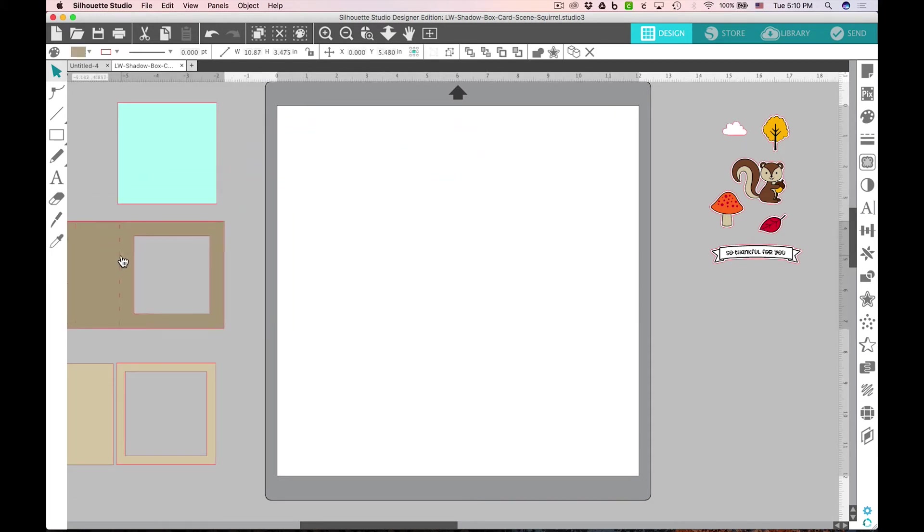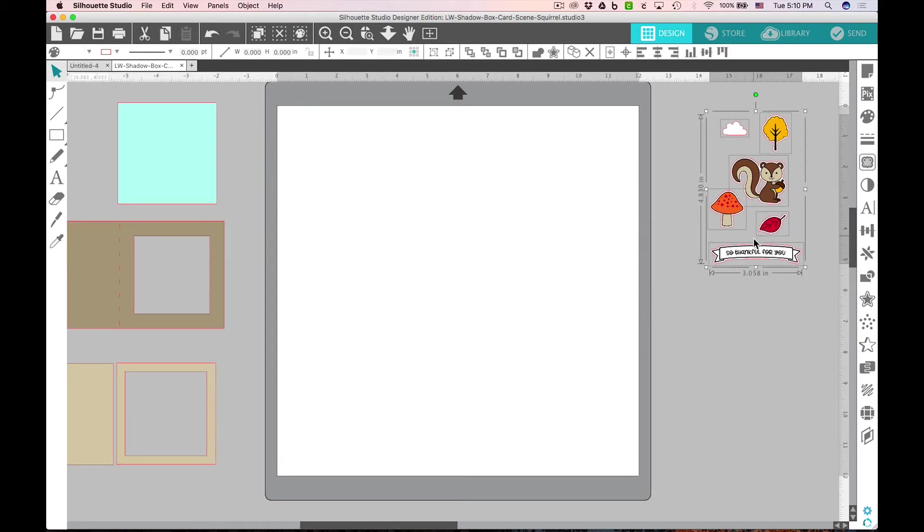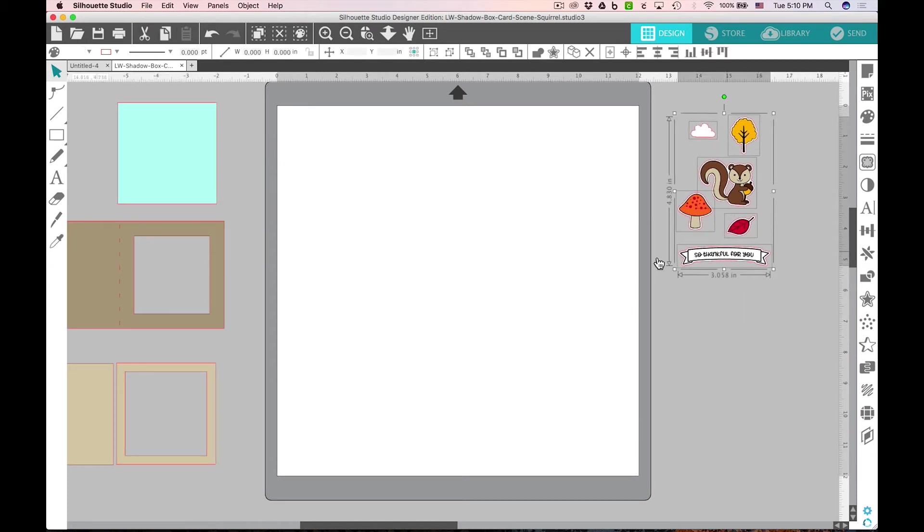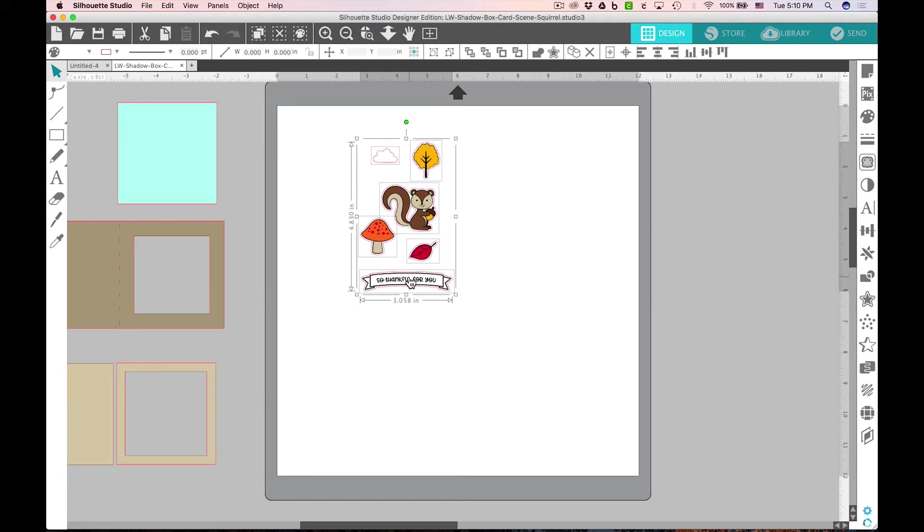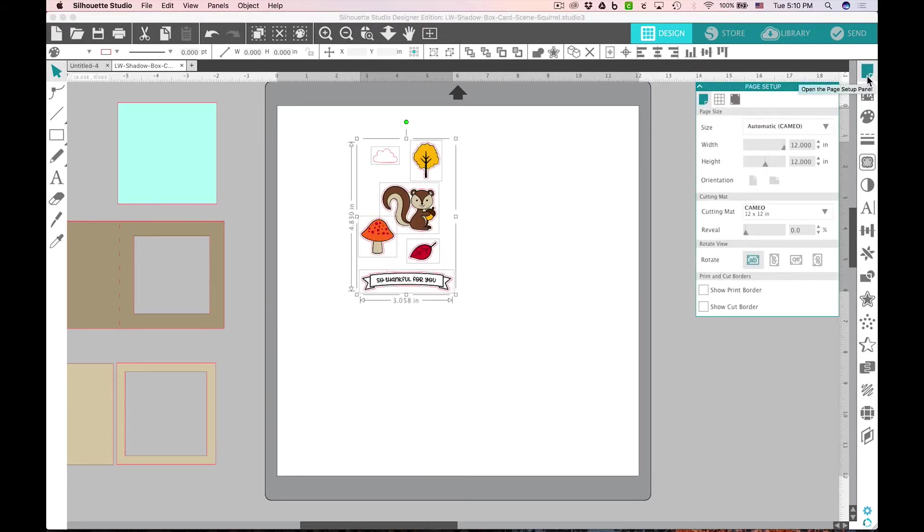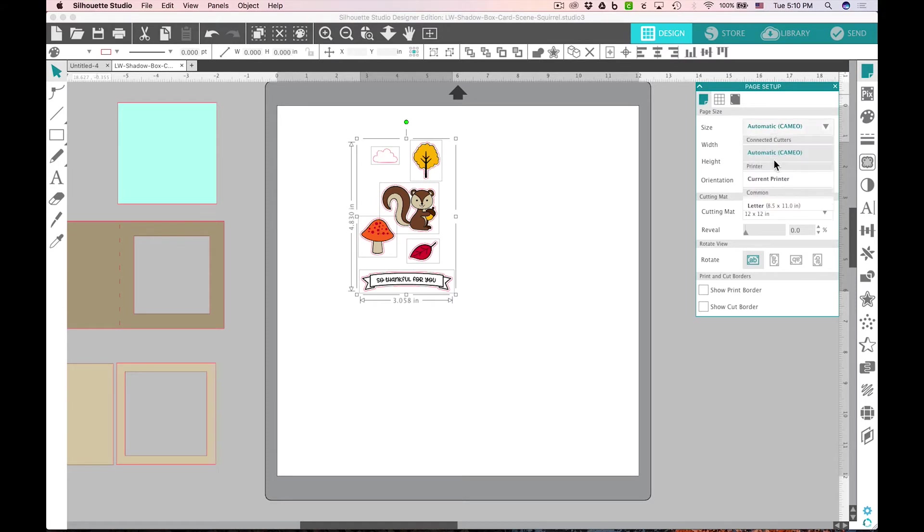Once you're done cutting out all of those pieces, we're ready to do the fun part which is the print and cut. Let's move our print and cut pieces back onto the mat here and go up to the page setup. Under size, we need to choose eight and a half by eleven. This is the size of a sheet of paper that you can run through your home printer.